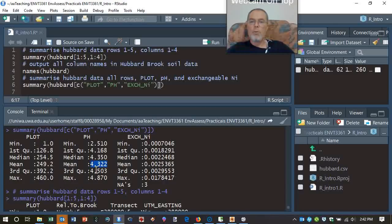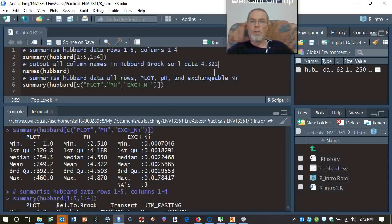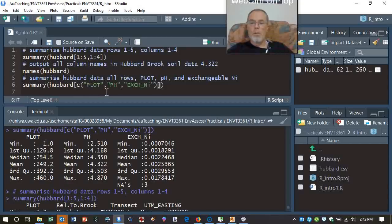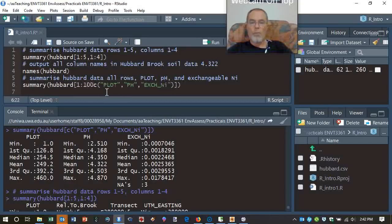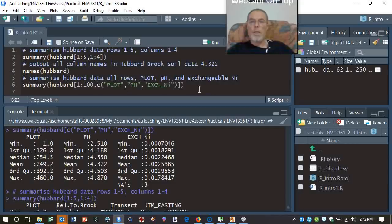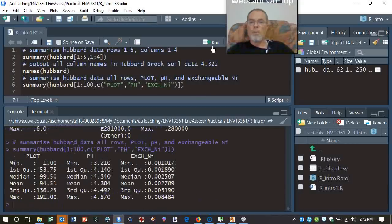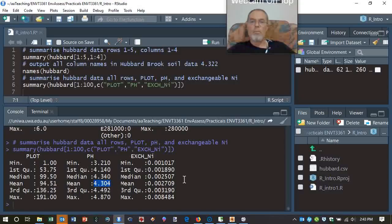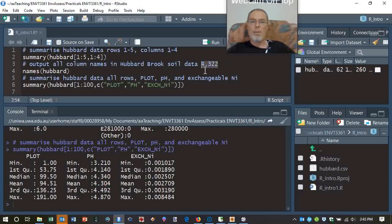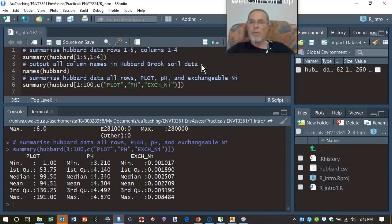If you can't remember it, copy it. Stick it at the end of a comment, so it's not going to get in the way. And we're going to just do rows 1 to 100, but the same columns, and run that. So we've got a different mean pH. Delete that. Otherwise, it's going to get totally confusing. You're kind of getting the idea, right?